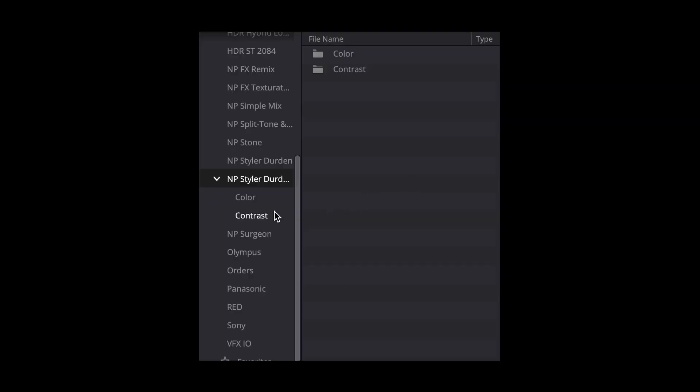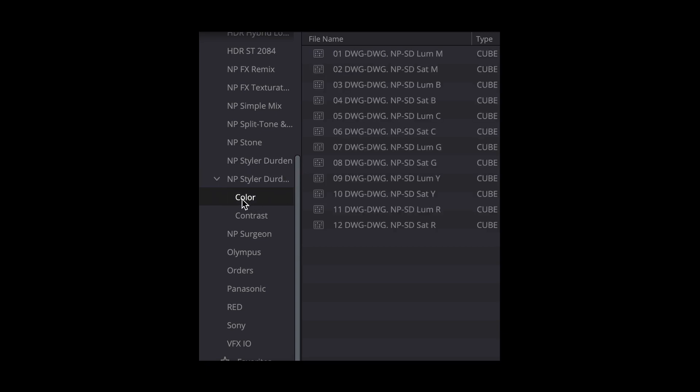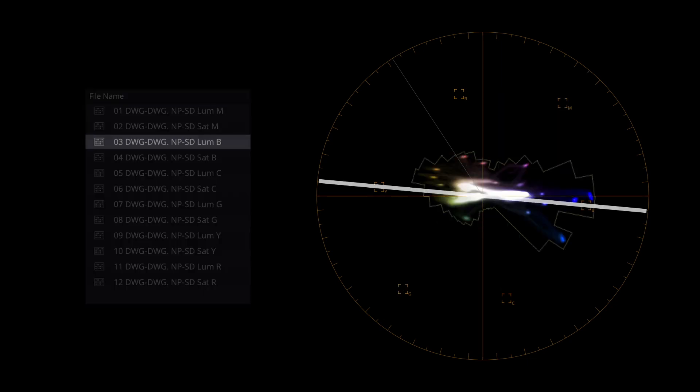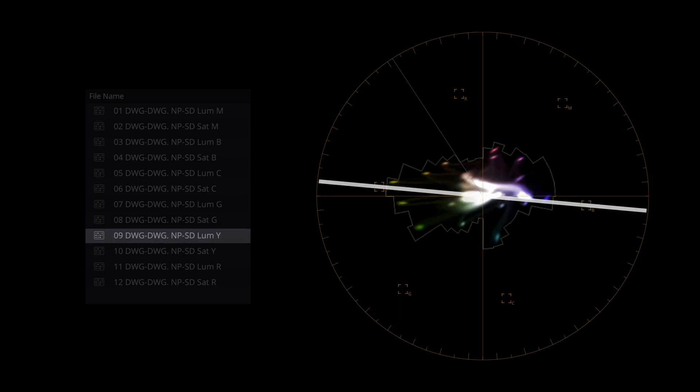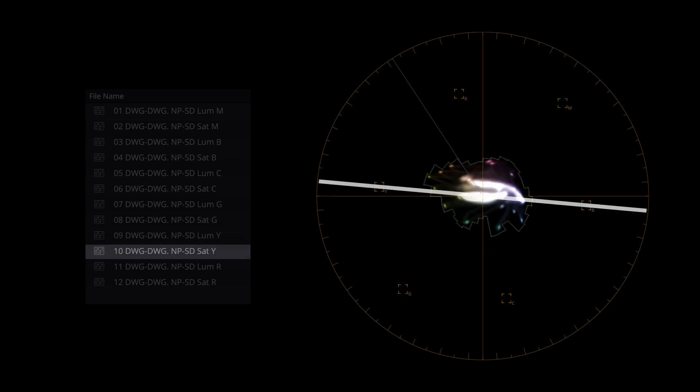This LUT pack comprises two types of LUTs: color and contrast. Color LUTs are remixing colors towards specific diameters of the color wheel. Letters are determining the diameter and the split toning. M means magenta highlights and green shadows — complementary schemes. B means blue highlights and yellow shadows, and so on.